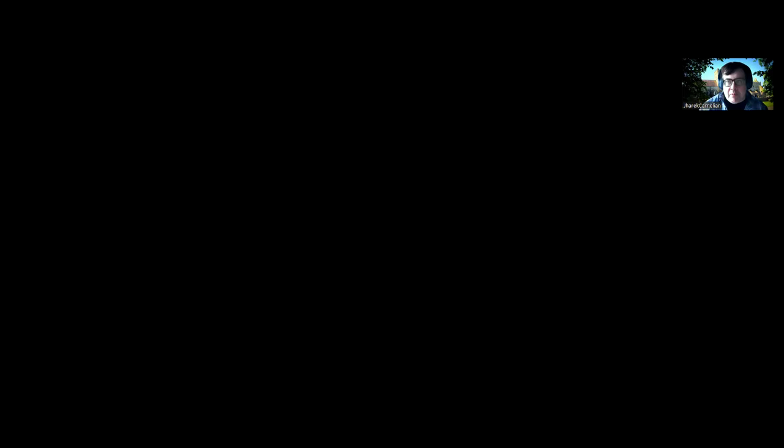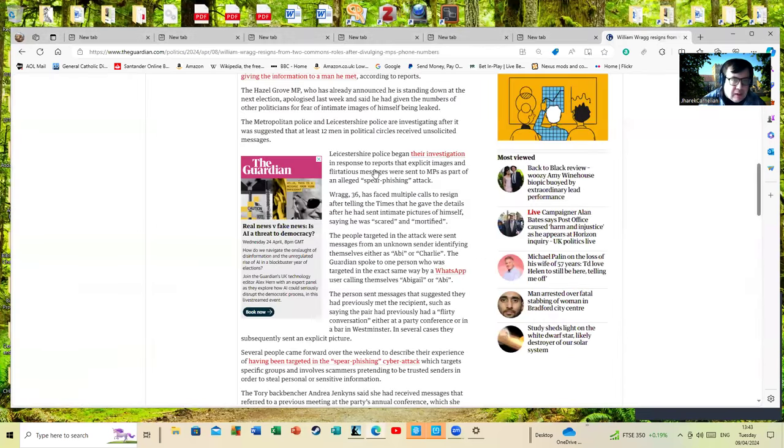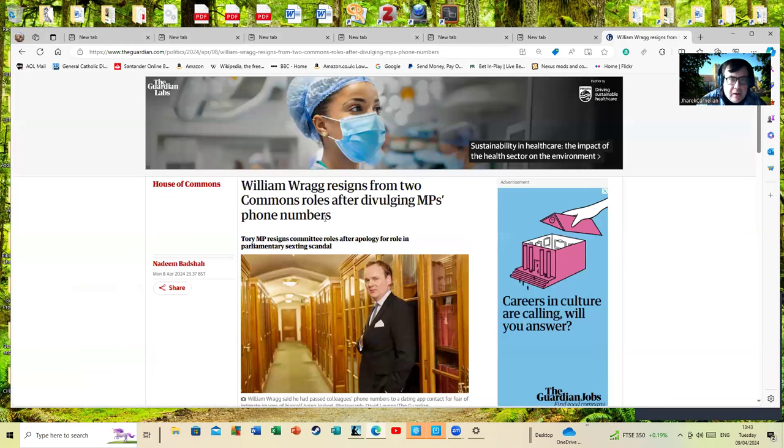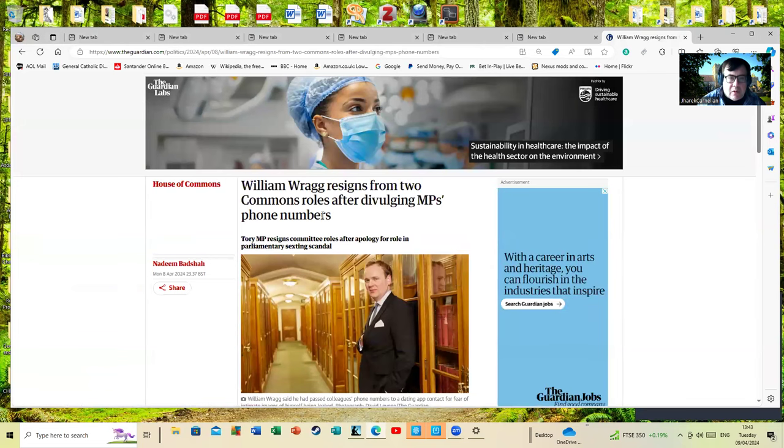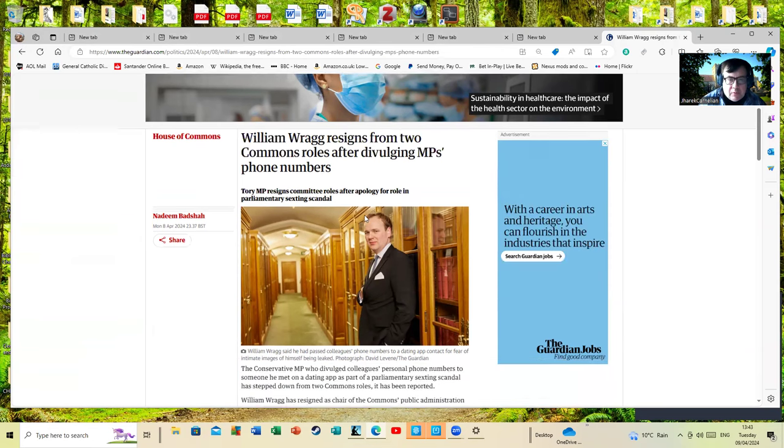But first let's go to Mr. Wragg. Let's share this Guardian article. Someone can type lefty nonsense down in the comment section if they like later. William Wragg resigns from two Commons roles after divulging MPs' phone numbers.